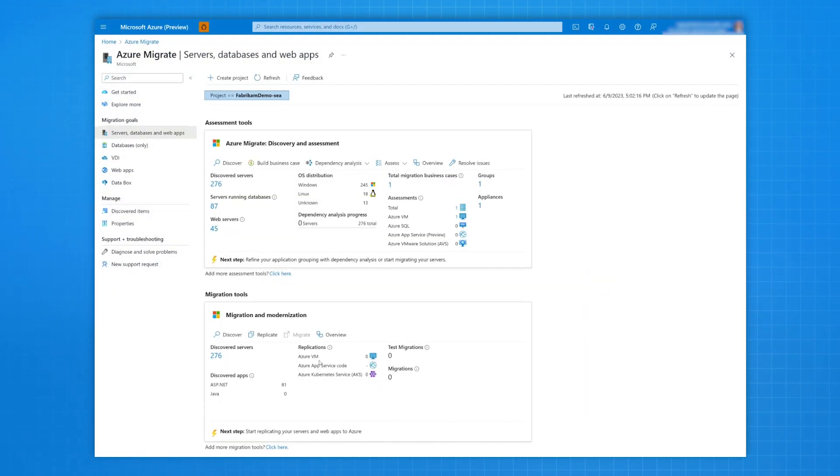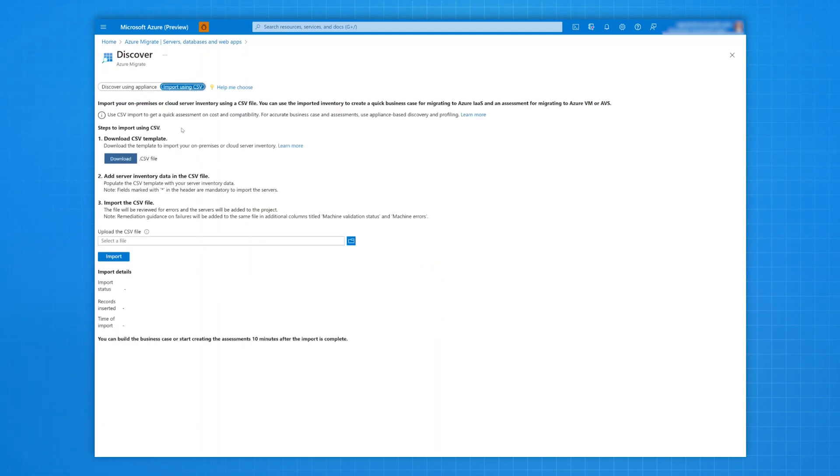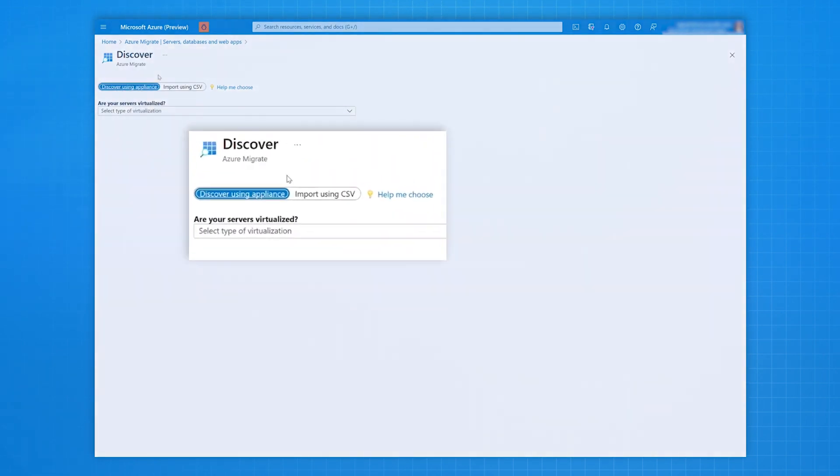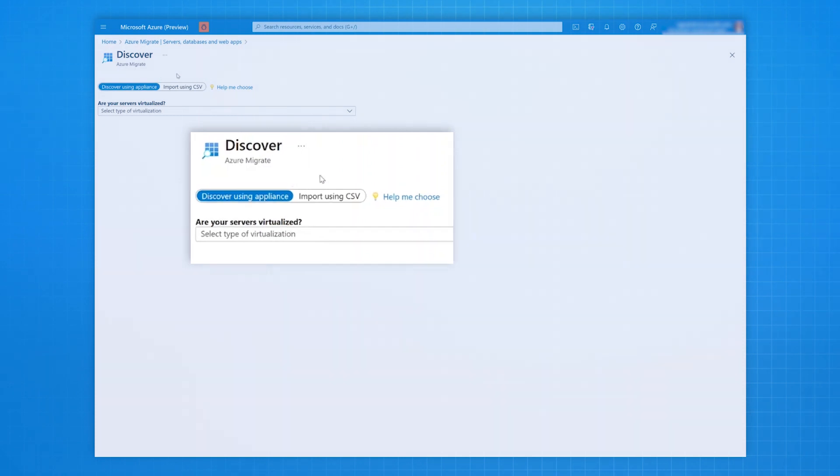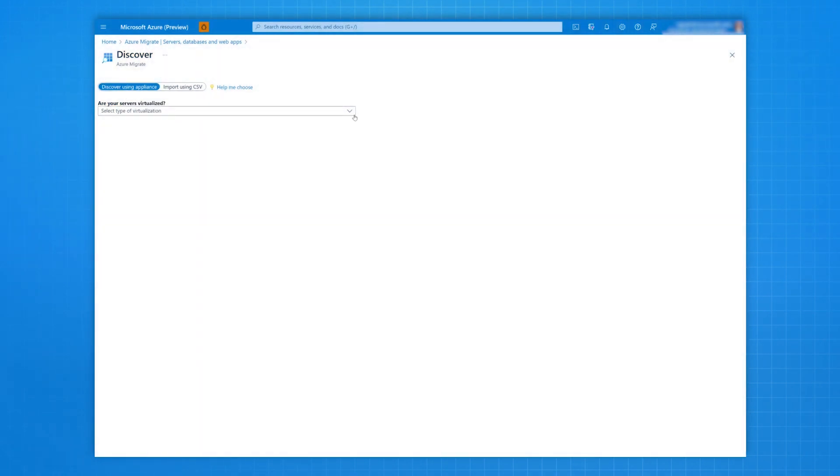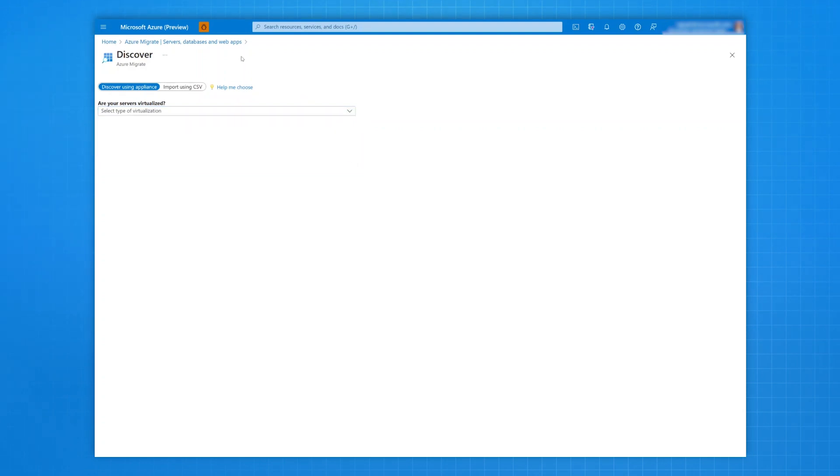You can use an existing Azure Migrate project or create a new project in the geography of your choice. You can either import your server inventory using a CSV file or discover your data center using an agentless appliance, covering VMware, Microsoft Hyper-V, bare metal servers, as well as IaaS servers of other public clouds.